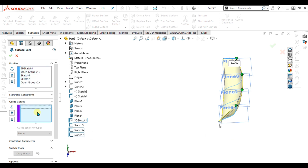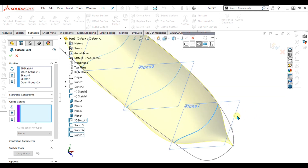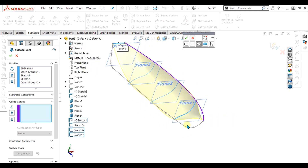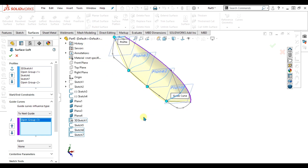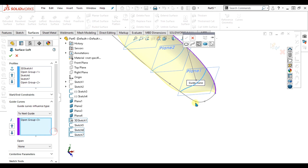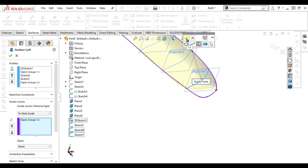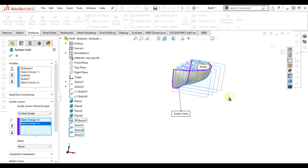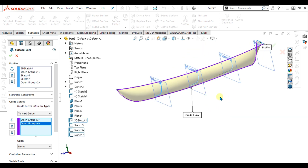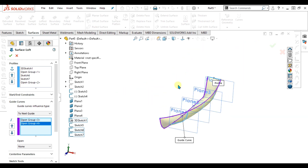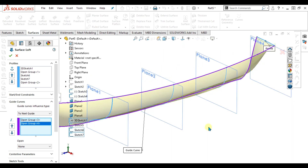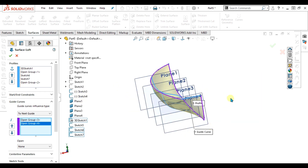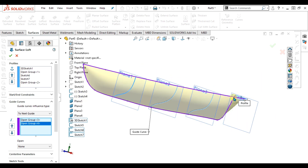I will go to the Guide Curve command, then to Selection Manager, and select this curve as our guide curve. Click OK. Now you can see that our lofted surface has been guided toward this sketch. Again, I will select the other curve or sketch and click OK. Now you can see our profiles are perfectly aligned with these two guide curves and our model has been generated perfectly — no intersections or missing areas. Select OK.